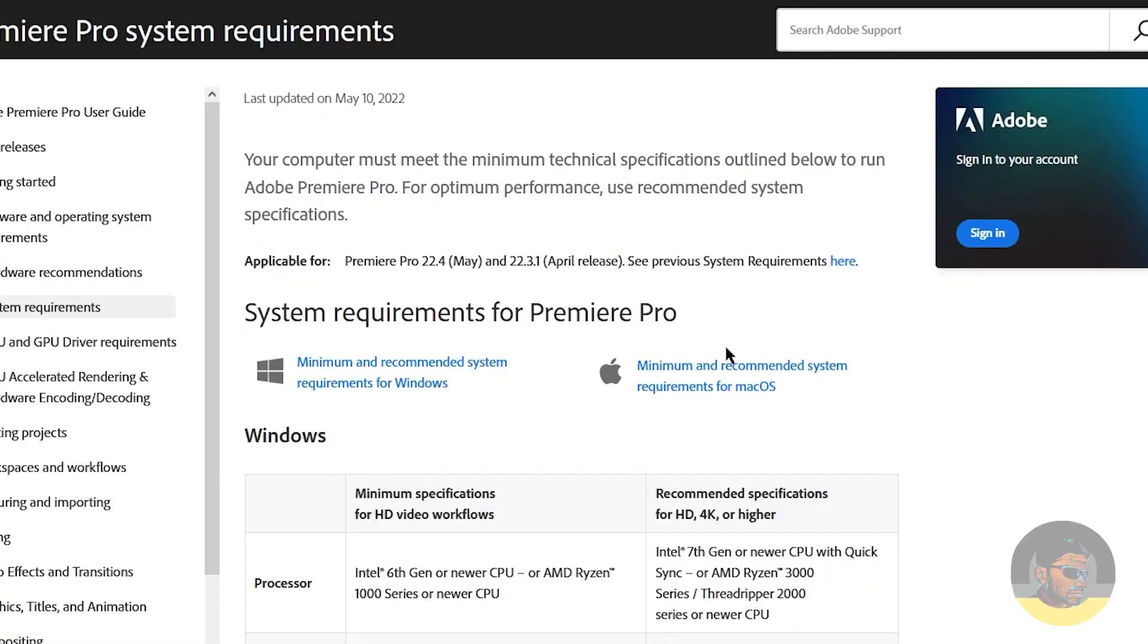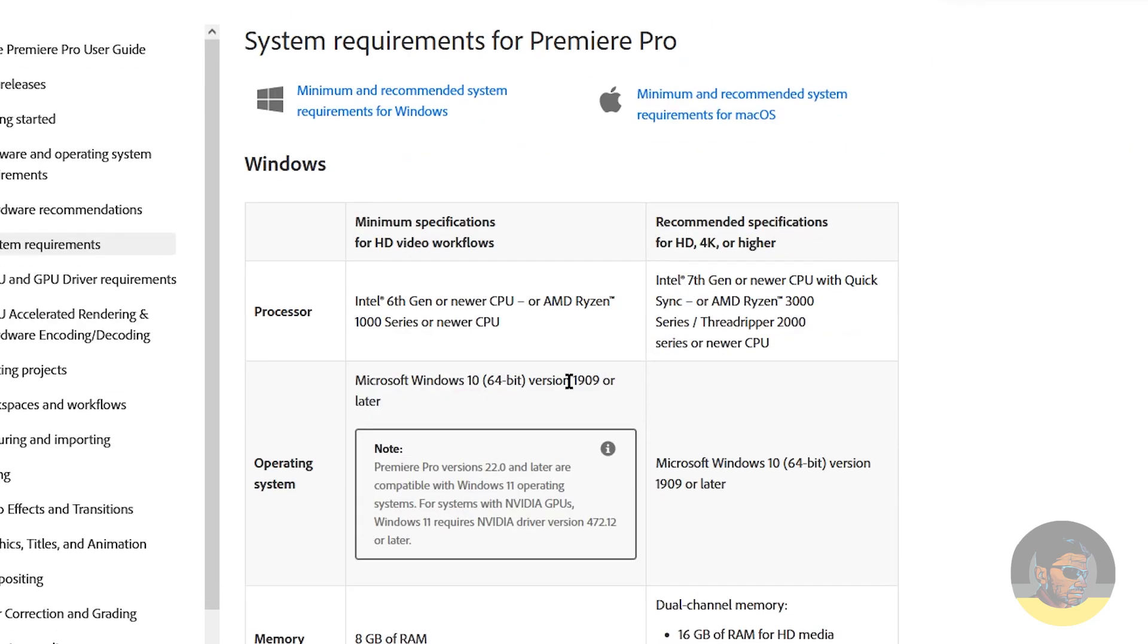I have the official system requirements from the Adobe website opened in the browser, so let's take a look at what are the minimum and recommended requirements for Adobe Premiere. If you are on Windows just like me, the minimum specifications for HD video workflows are the following.